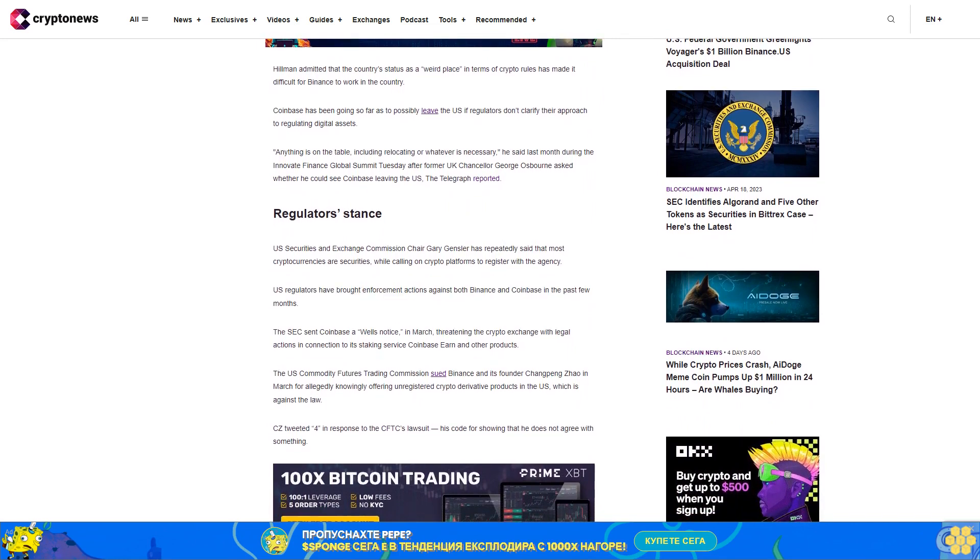The SEC sent Coinbase a Wells notice in March threatening the crypto exchange with legal actions in connection to its staking service, Coinbase Earn, and other products.